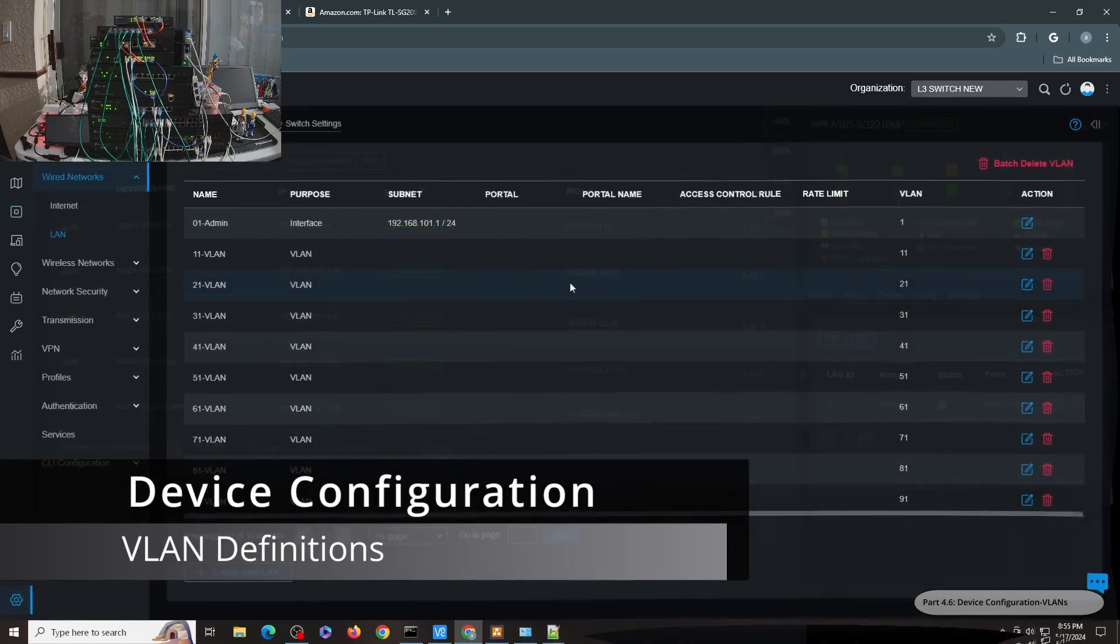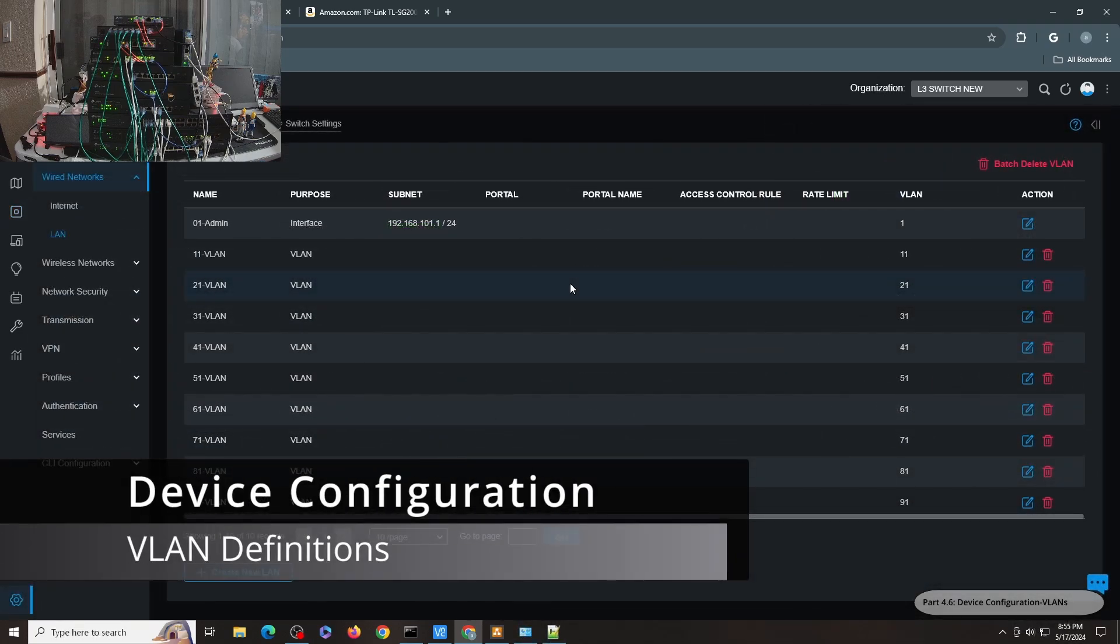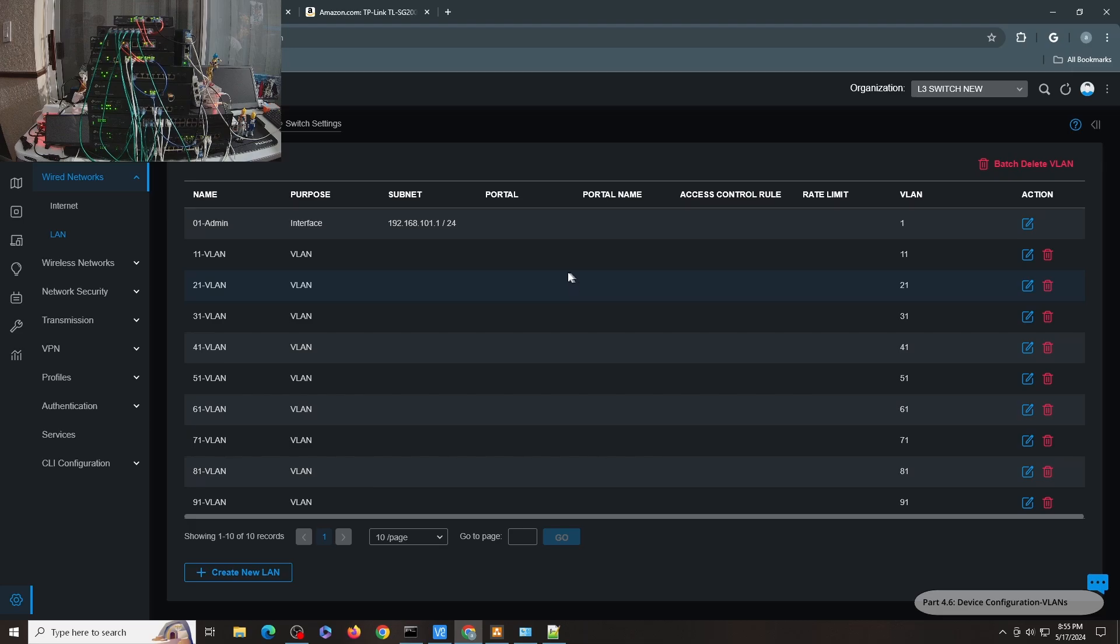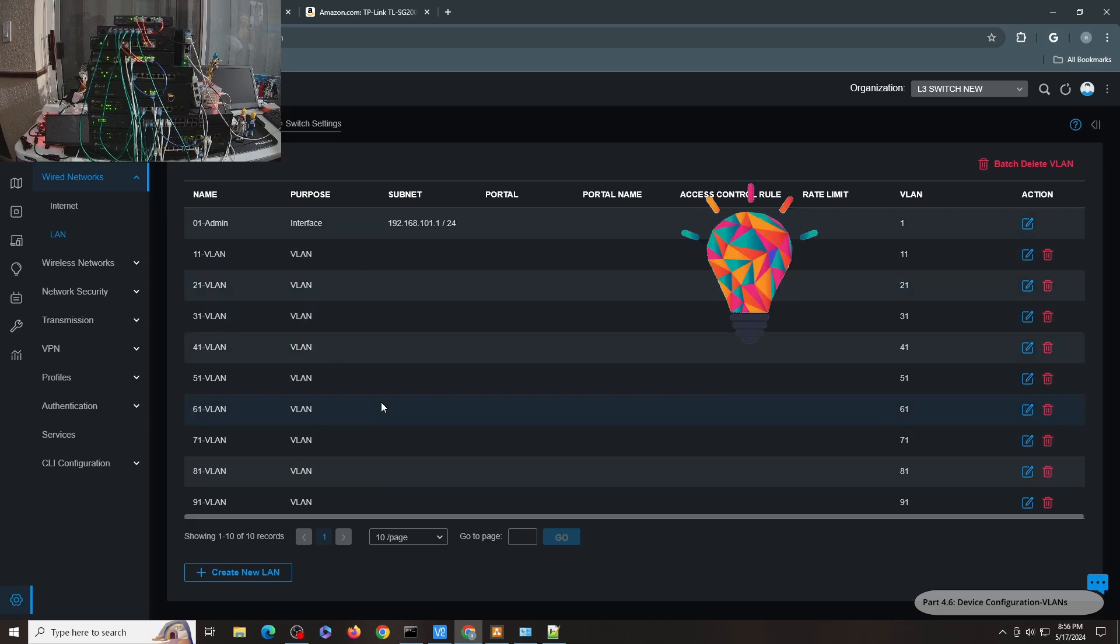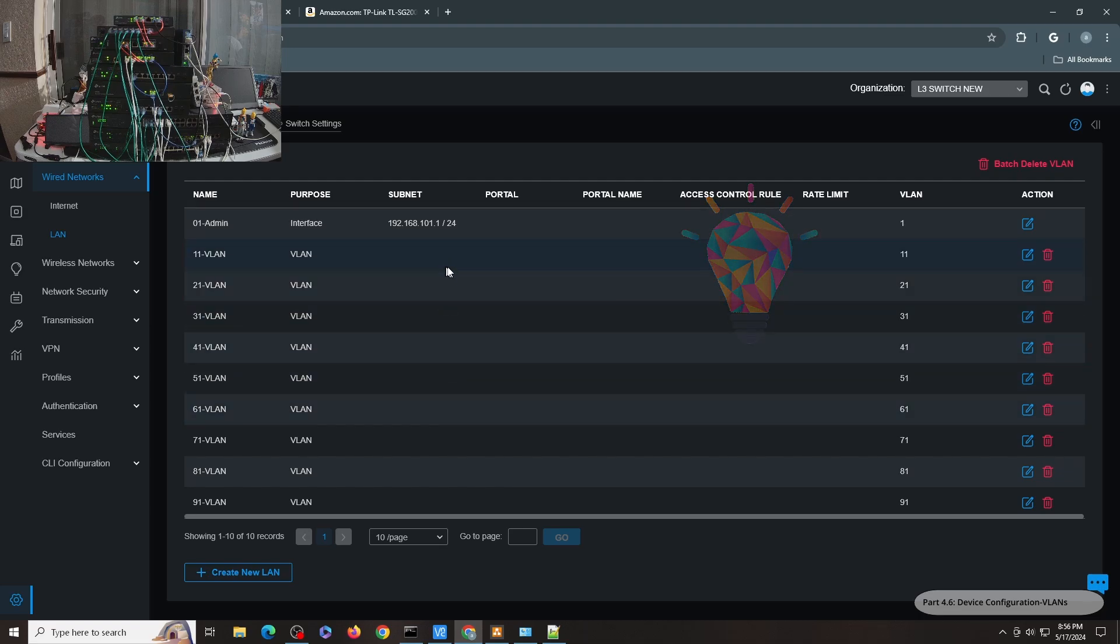So for the VLAN configuration, this is how my wired networks are configured. I only have one gateway VLAN interface, which is the admin VLAN. And all the others are just layer 2 broadcast only VLANs. All of them have the same configuration, and I have shown this in the previous videos. I will just go through this very quickly.